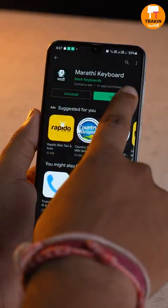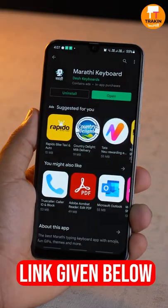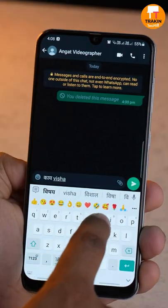There are keyboards in Marathi language, but there is a keyboard app — Marathi keyboard. There is a link in the description. If you want to type in Marathi, you can easily type it in Marathi.